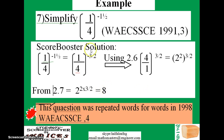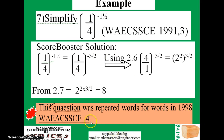This question was repeated word for word — with no change — in 1998 WAEC question number 4, just shifted from question 3 to question 4. This is why solving past questions will be very, very helpful.